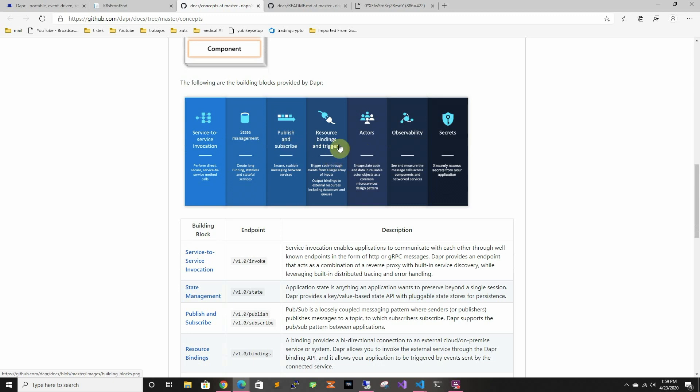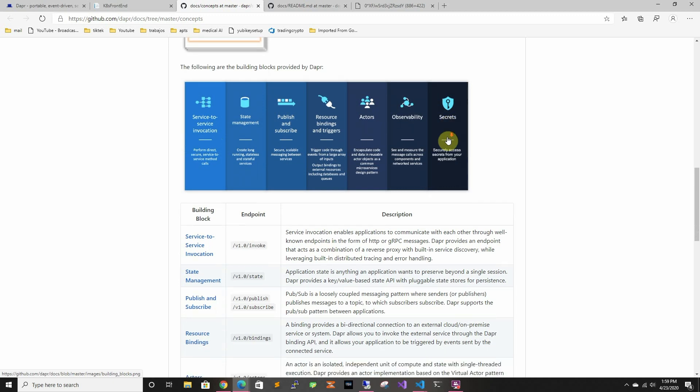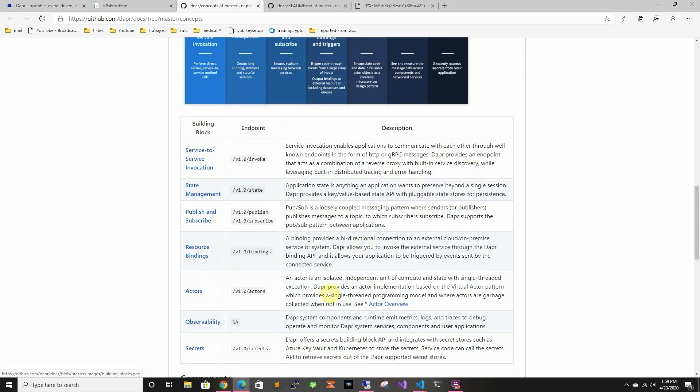Resource binding and triggers, actors, observability and even secrets so like it connects to many of the secret services such as Azure Key Vaults and Vault and all other different secrets.